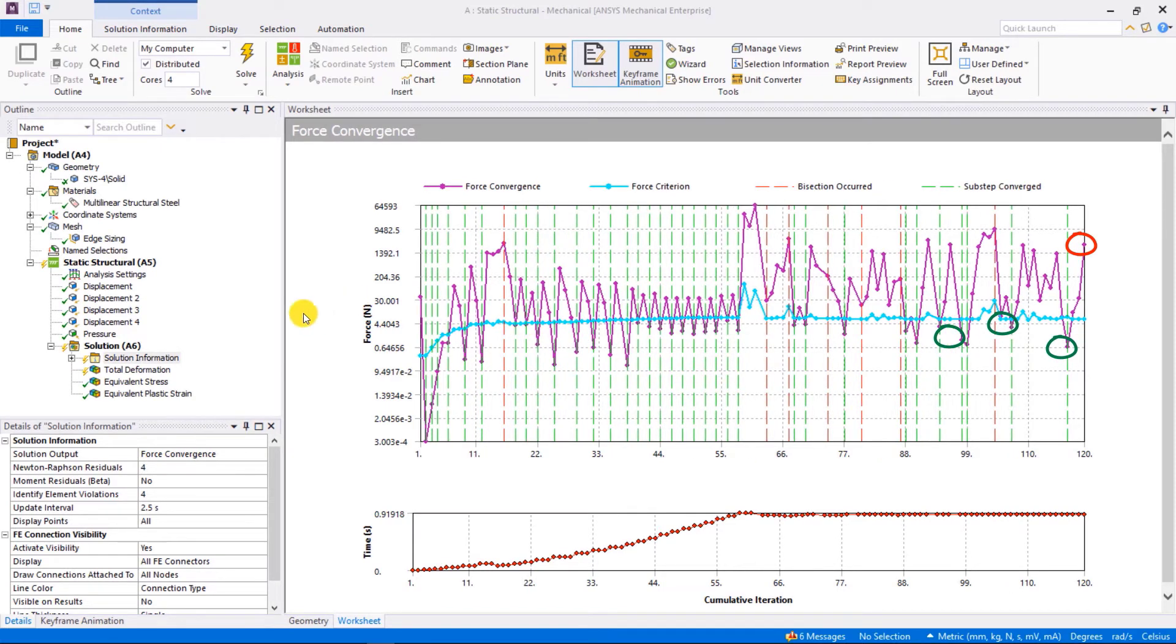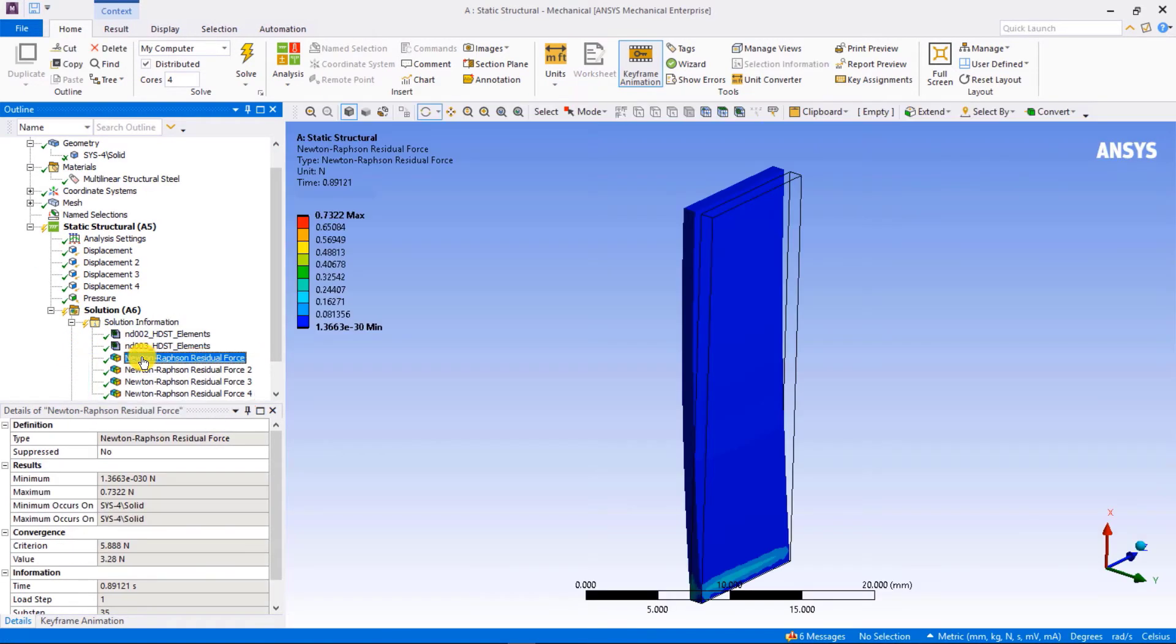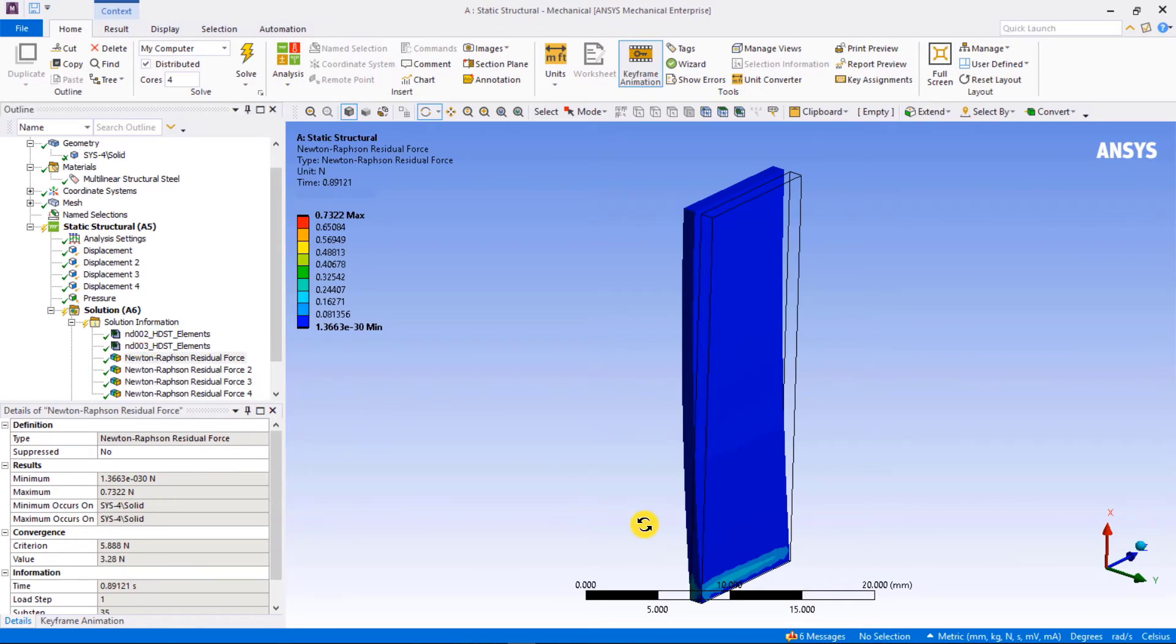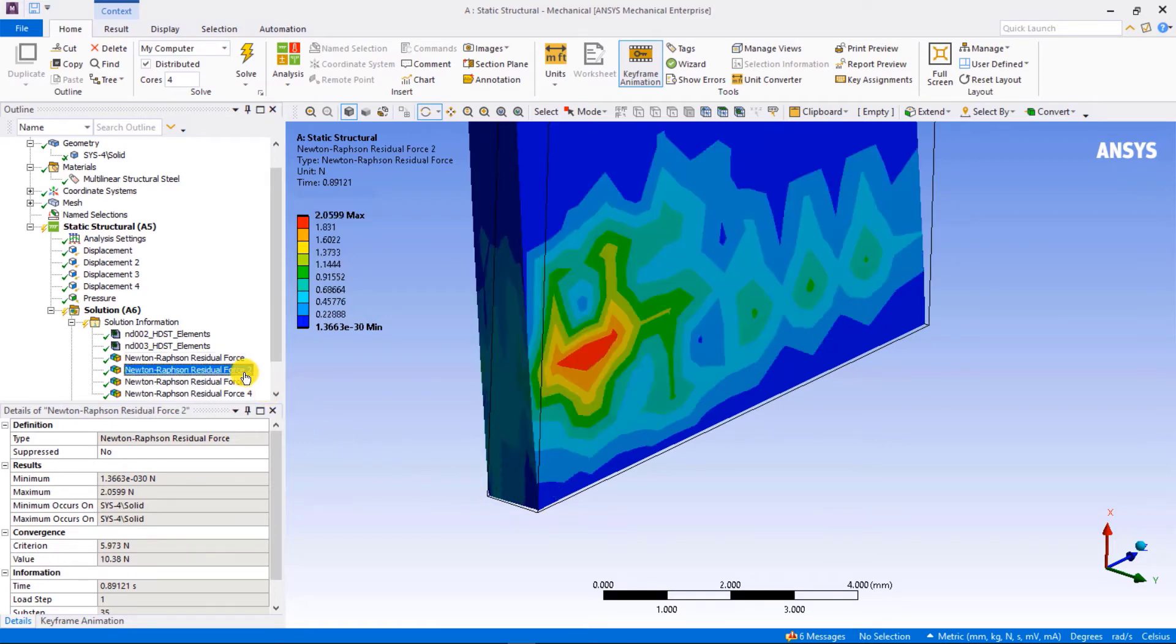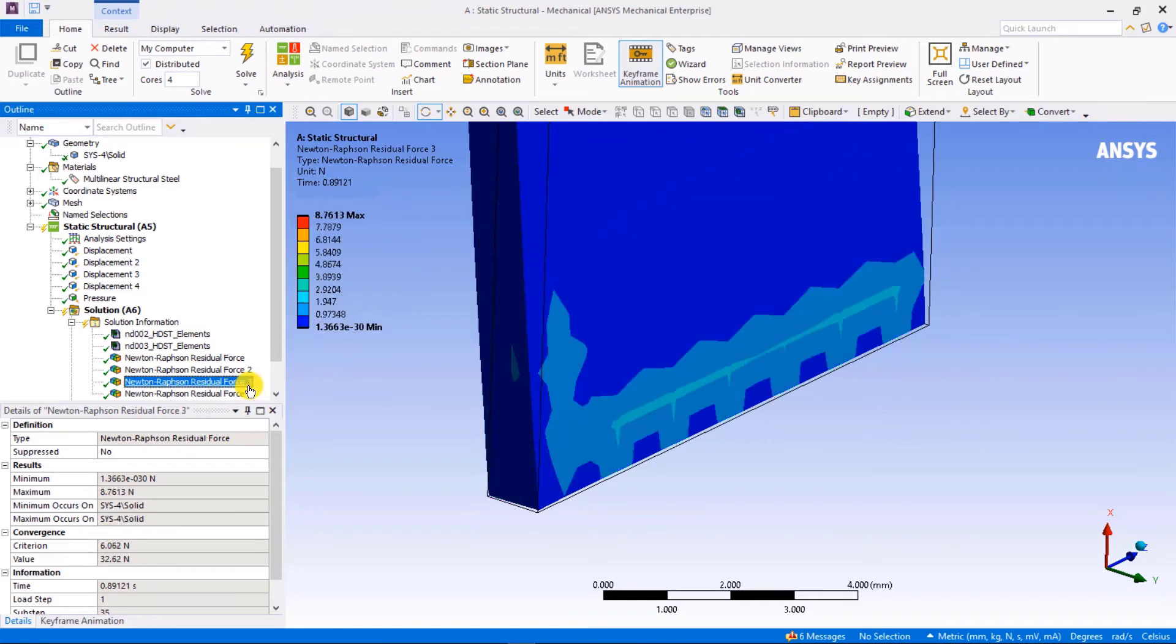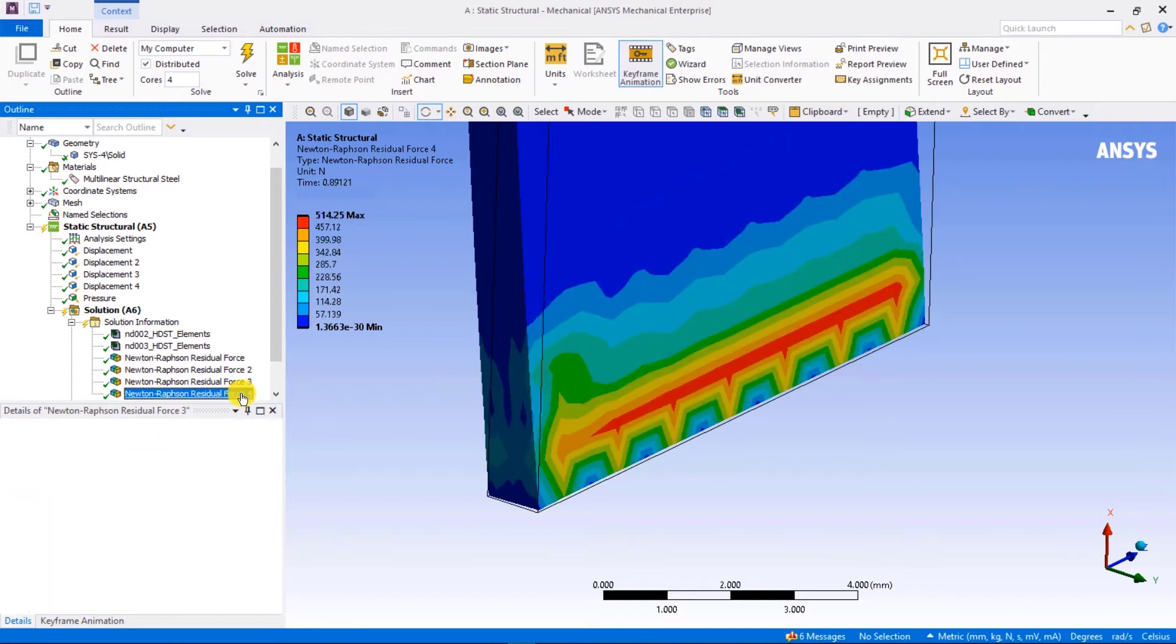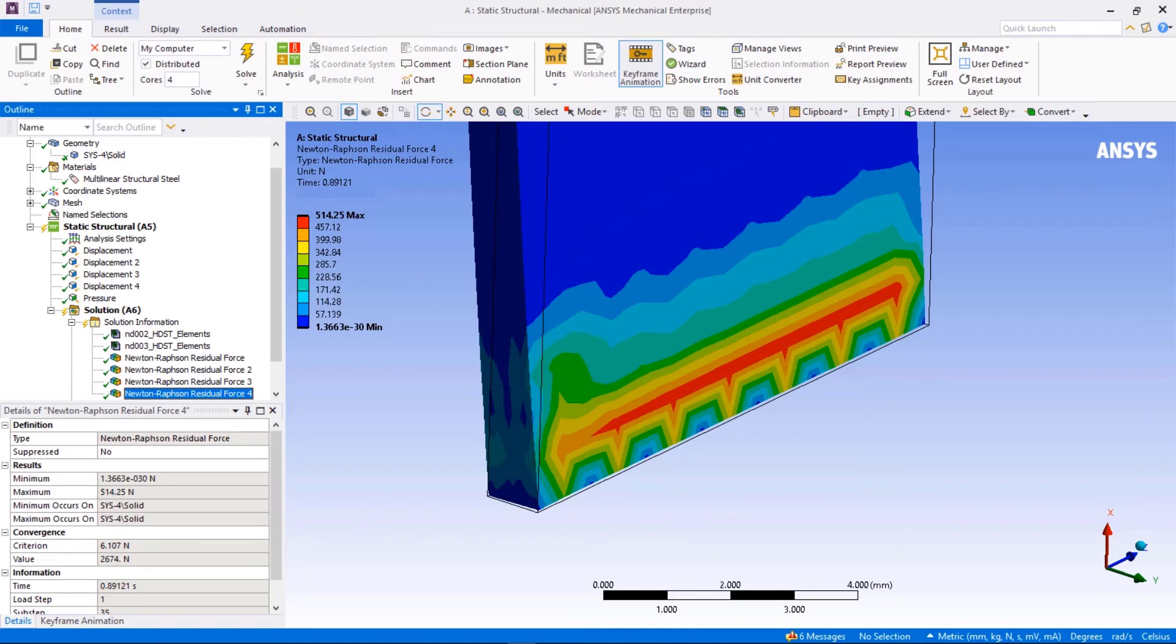Here is when the settings we put for solution information come in handy. By setting a number 4 for Newton-Raphson residuals, the solver will save the contour plot of residual force for last four iterations. The development of residual force can be visualized. The area is evolving, and the amount of unbalanced force drastically increases for the last two iterations. So what's the problem then? Why can't the solver converge with so much residual force?